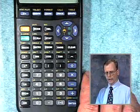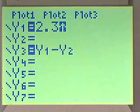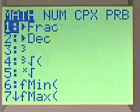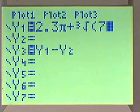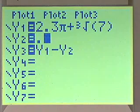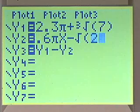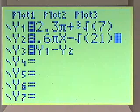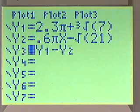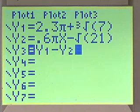To solve this inequality using the x-intercept method, we'll go to our graphing calculator and enter the left side in y1: 2.3πx plus the cube root of 7. We'll enter the right side in y2: 0.6πx minus the square root of 21. We'll turn y1 and y2 off, as we already have y1 minus y2 entered in the y3 menu.